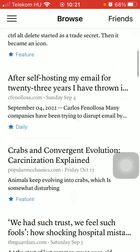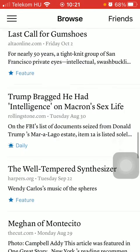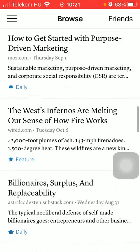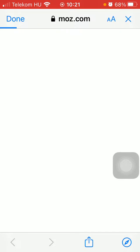Here you can select from a bunch of articles, and if you are interested in reading any of these, just simply tap on the relevant one.